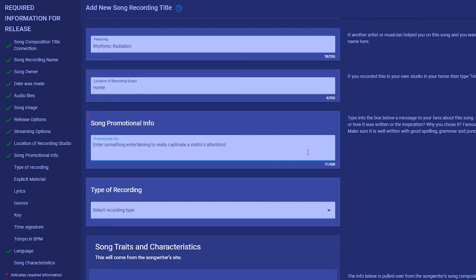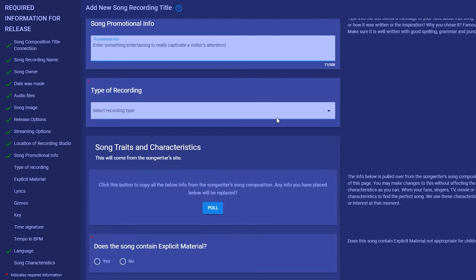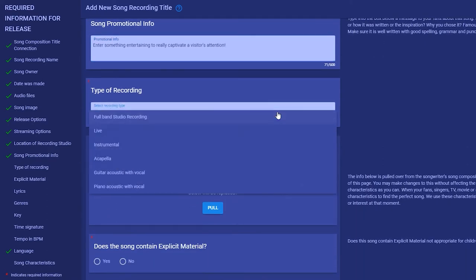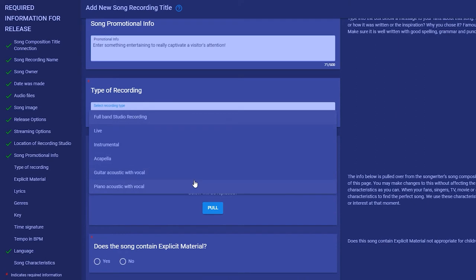The type of recording will be a search option for fans. If they are in the mood to hear songs that are artists singing along with their acoustic guitar, they can do a search for only this type of song.